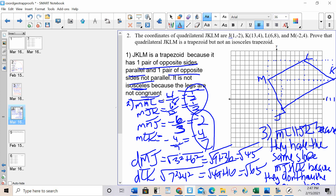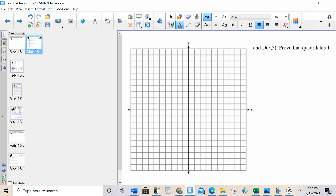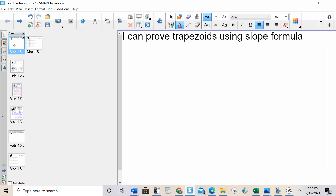For trapezoid you are always calculating slope. You've got a couple of problems left — I think we covered everything in enough detail for you to try them on your own. You can always refer to the key. To prove an isosceles trapezoid: prove one pair of opposite sides parallel, the other not parallel, and then prove the legs are congruent. To prove it's not isosceles, prove the legs are not congruent. Have a great day everybody.